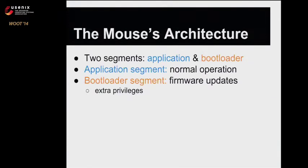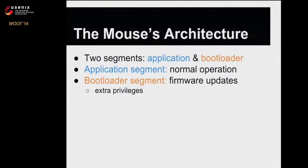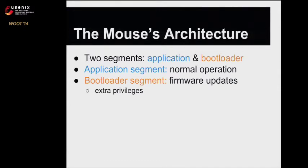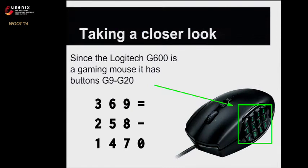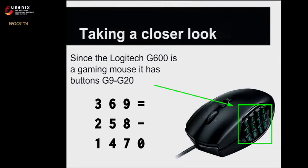To talk about this specific mouse and most embedded software in general, there are two segments to the firmware: the application segment and the bootloader segment. The application segment is normal operation, in this case mouse clicks and movement. The bootloader segment has additional privileges like flashing memory, and that's where the firmware updates happen. For the G600 specifically, as a gaming mouse it has 12 buttons on the side, but the default operation is that it's a numpad.